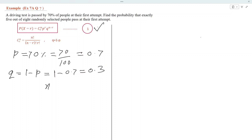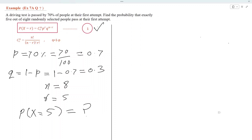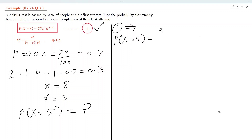Here, all the people are 8, and from 8 we select 5 people. So we need to find the probability of success of 5 people who can pass the test at their first attempt. We substitute values into the formula and get probability of X equal to 5 is equal to 8C5.